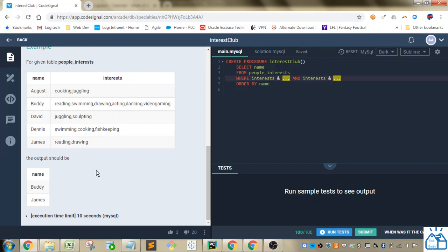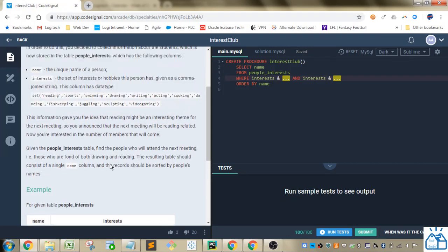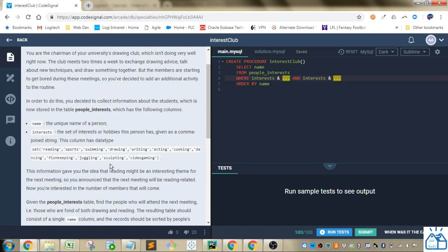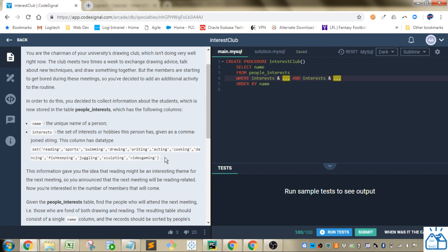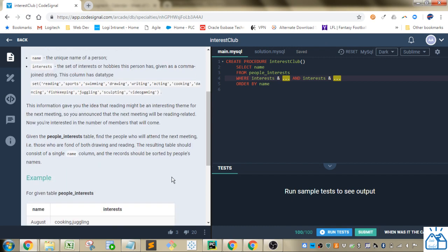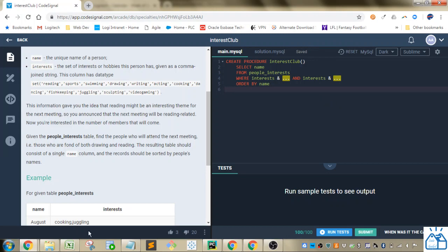All right, so how do we do that? This one's actually a little tricky. I haven't used sets before, so I had to kind of look up how those work. And also you can see they're using this ampersand, which is a bitwise operator, bitwise AND.